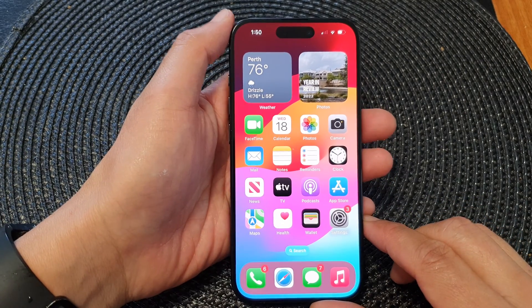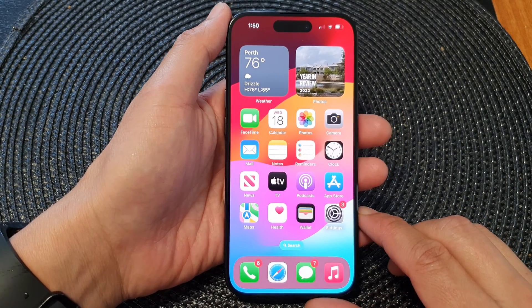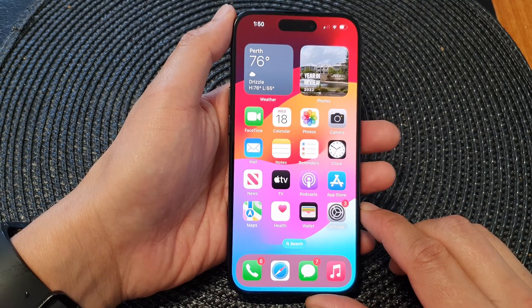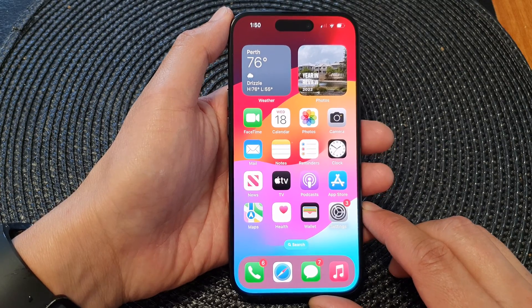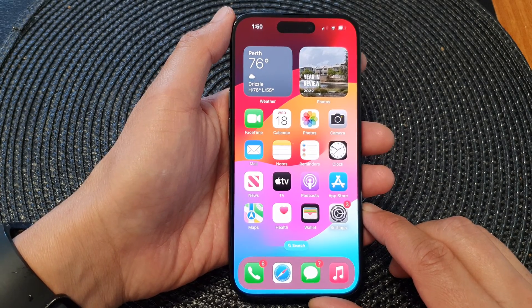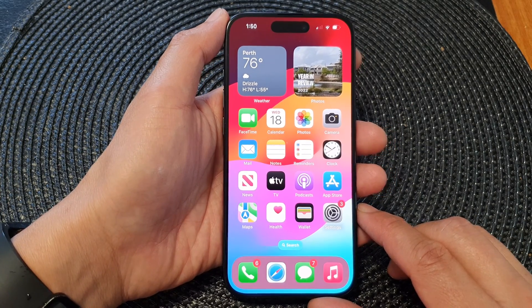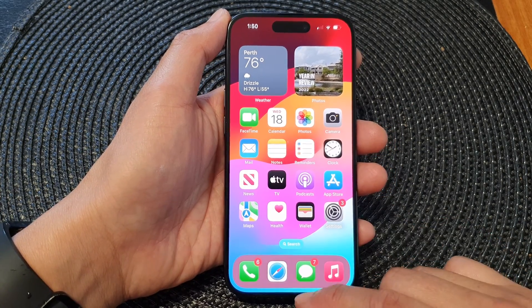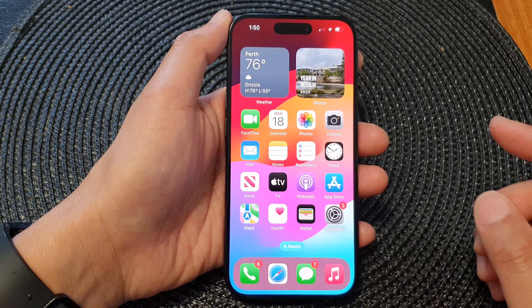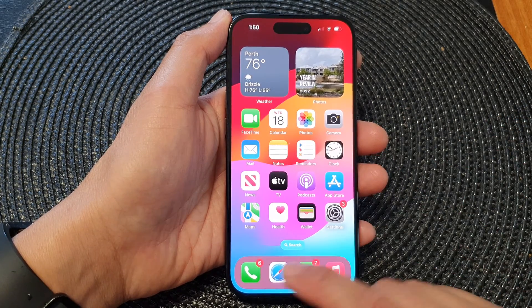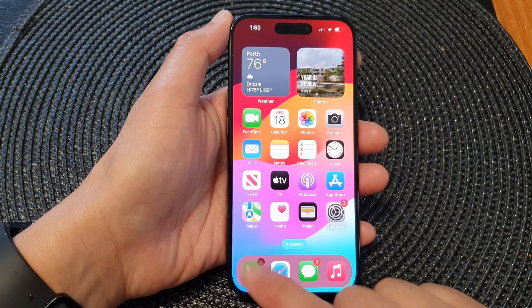Hey guys, in this video we're going to take a look at how you can block a phone number on the iPhone 15. First, swipe up to go back to the home screen, then open up the Phone app from the home screen.